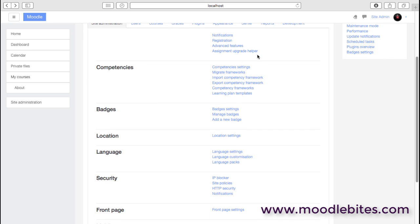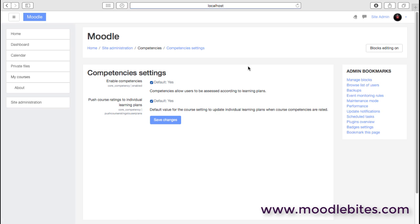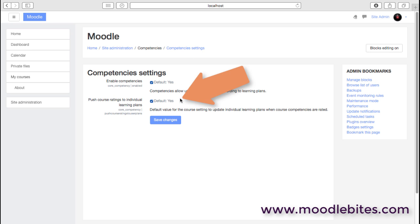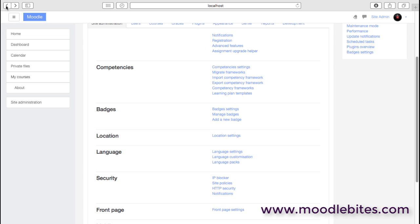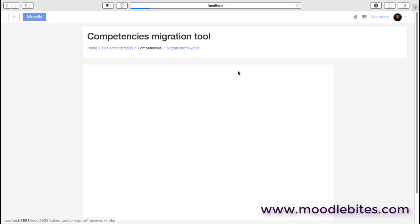Competencies: again, if you are the type of organization that's going to use competencies, you know often vocational education for example, we have some competency settings that are available. Obviously whether we're going to enable those as a site-wide feature or not, and then whether those competencies and those mechanisms are going to actually be pushed to learners' individual learning plans.